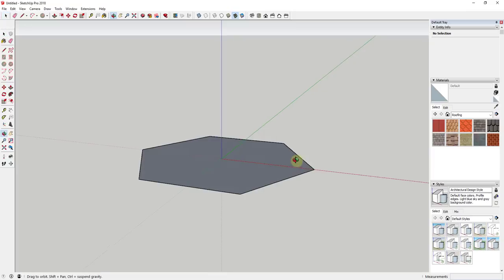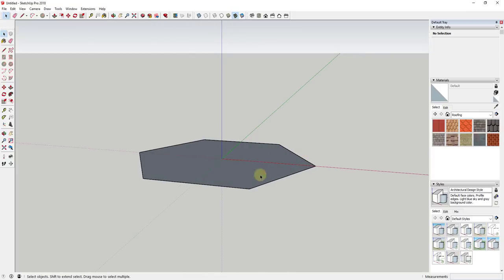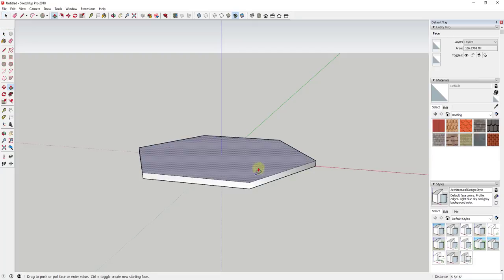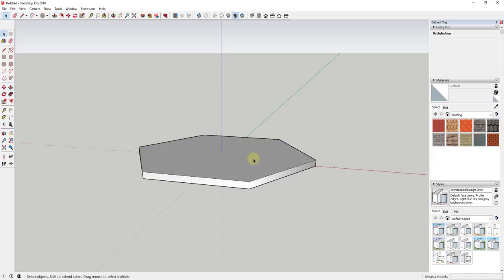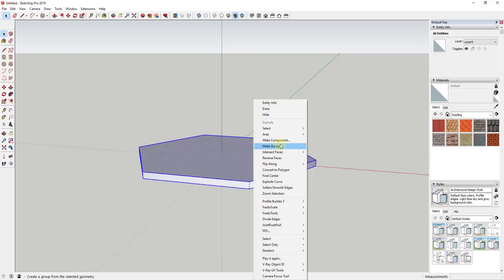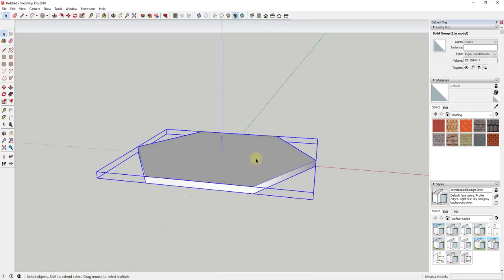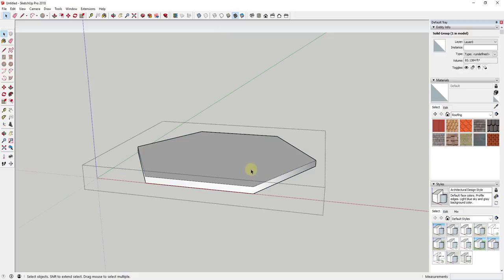We're gonna build our entire gazebo based on this shape, with a radius of eight feet. The first thing we're gonna do is push pull this up about six inches or so. I'm going to triple click and make the whole thing a group — that just keeps all my geometry from merging with itself.